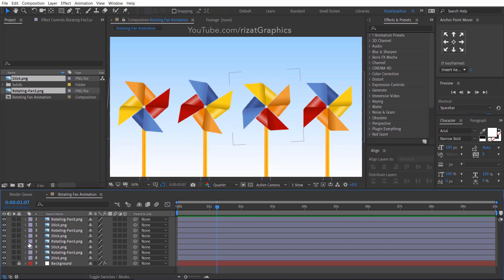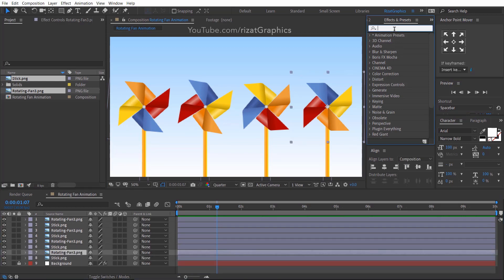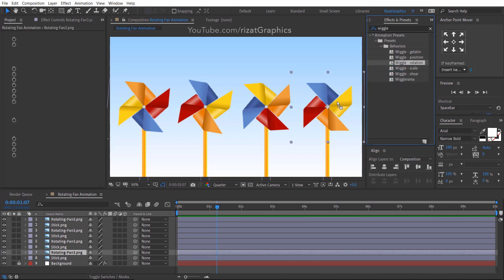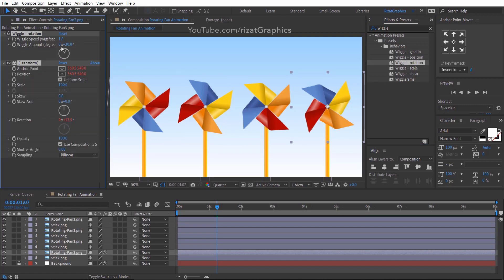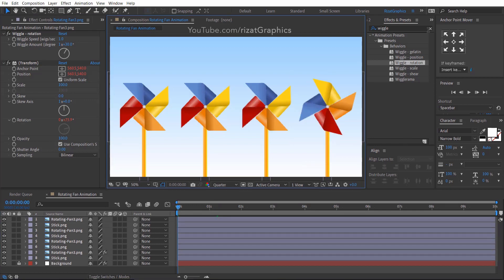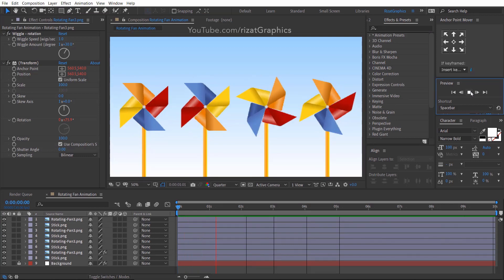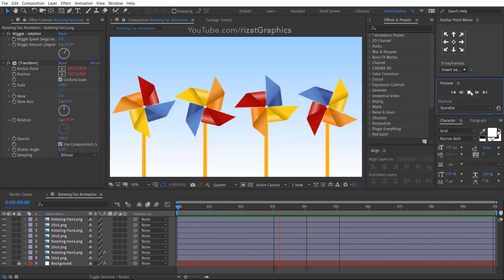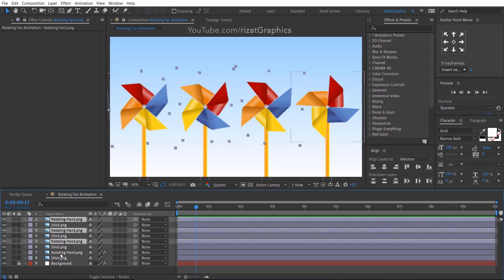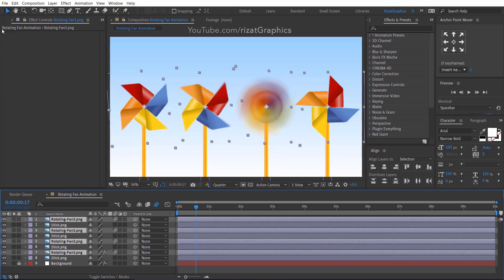Finally, select the last fan layer. Go to Effects and Presets and search for the effect Wiggle Rotation. Drag and drop it to the layer. Change the Wiggle Amount degree to 1, and change the Skew Axis to 1. Cool, looks amazing. Select the fan layers, then enable the Blur option — it will make the fans look more perfect and realistic.